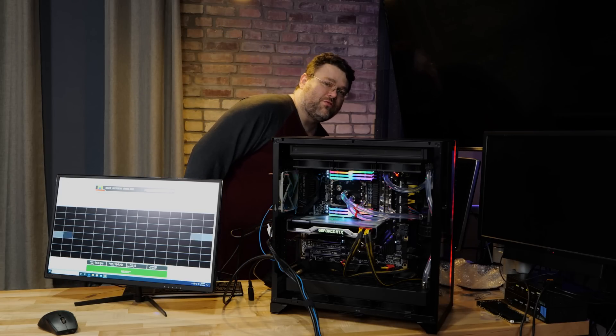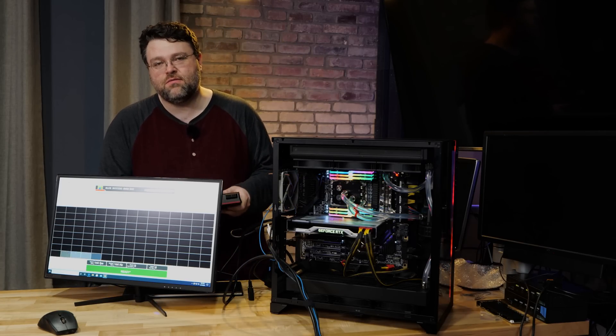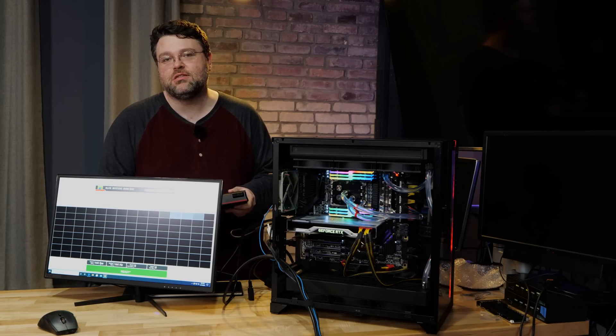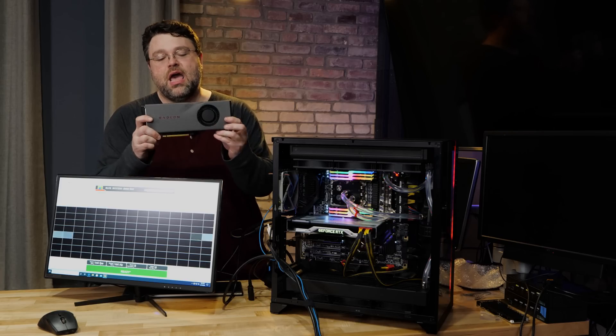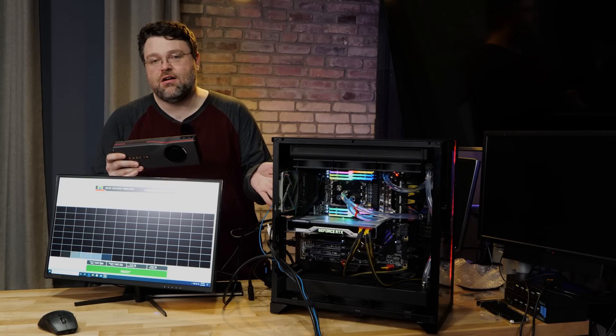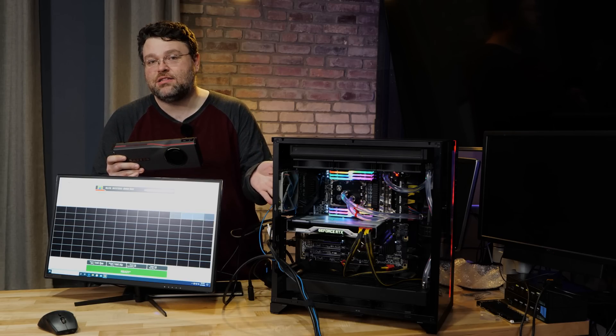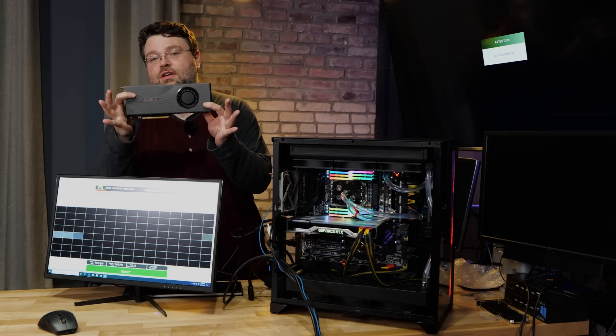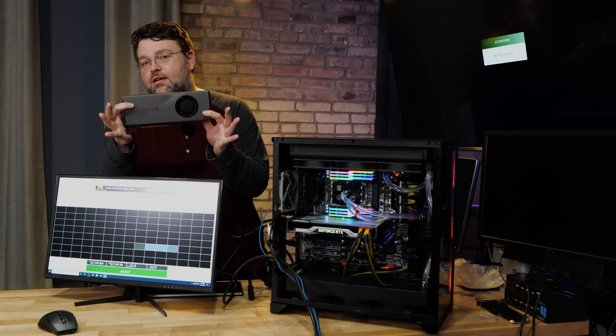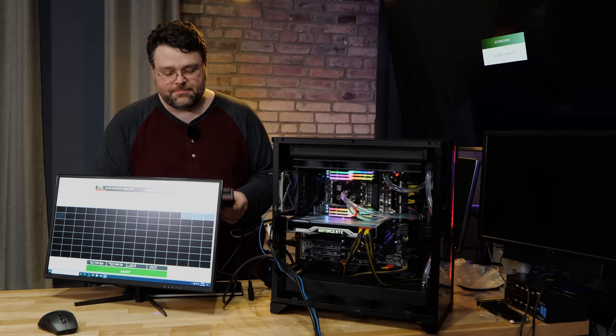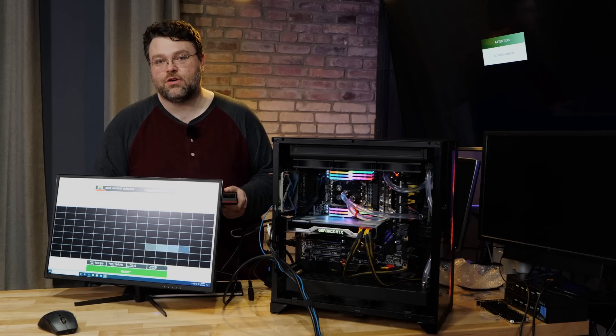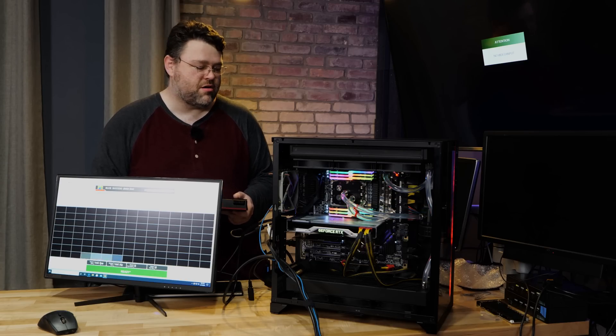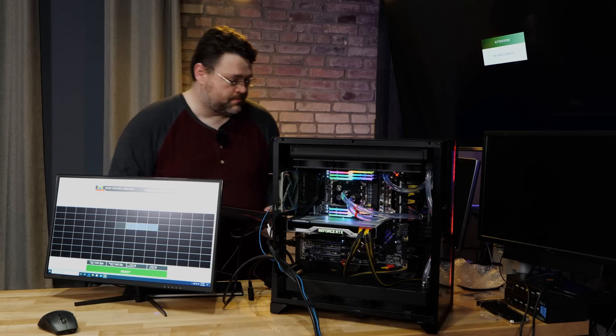This monitor is FreeSync capable, and you can get a couple of options in terms of like the FreeSync modes. We also tested, in addition to the 2080 Ti, the Nvidia reference card, also tested the blower style RX 5700 XT. So both of these will support FreeSync with this monitor. It works reasonably well.